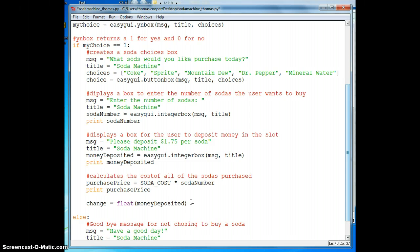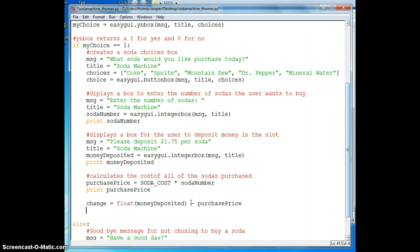Now we want to minus this by the actual purchase price that we calculated in the formula above, and we can go ahead and print our change to our command window to see that we're getting the result that we want. So let's go ahead and run this.